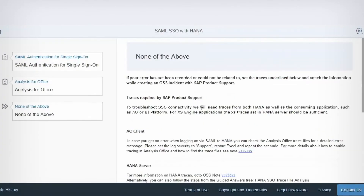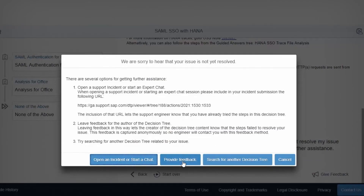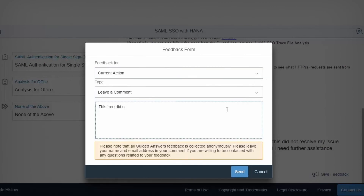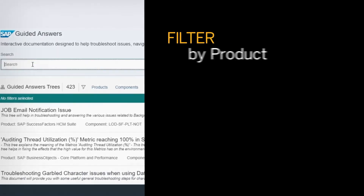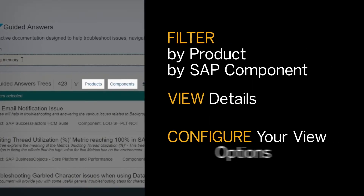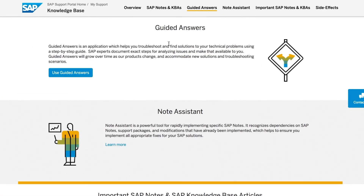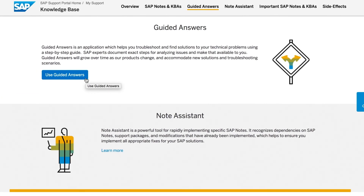You can accept the resolution or ask for assistance. You can provide feedback, open an incident or chat, or start a new decision tree with Guided Answers. You can also filter search results by product or component and configure your view options. Start using Guided Answers today for easy self-service support.